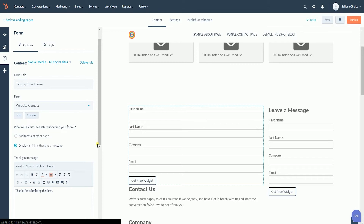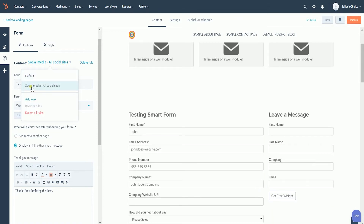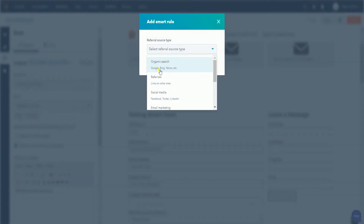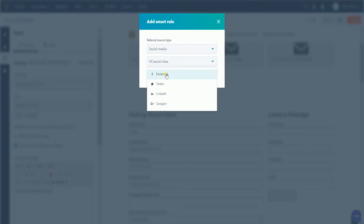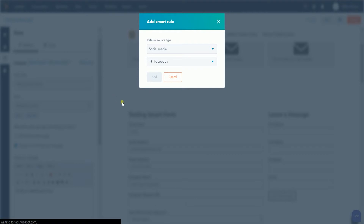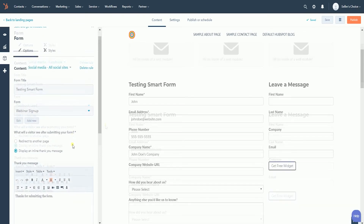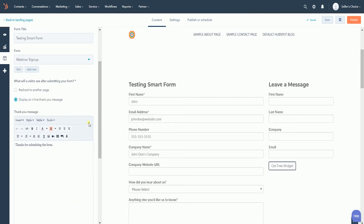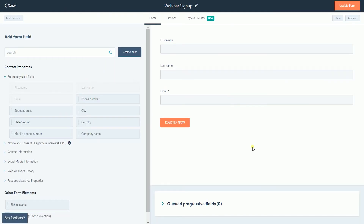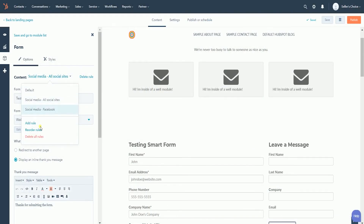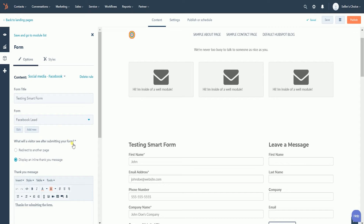To add more rules, click the Content drop-down and select Add Rule. Set up your smart rule. In this case, I need to select a referral source type and the type of social media. Click the Add button once you have set up the criteria. Choose what form would show up if the criteria are met. If you want to check and edit the form, you can always click the Edit button right below the form drop-down. You will notice that when you select a different rule, the forms will change accordingly.